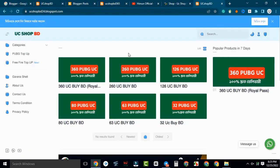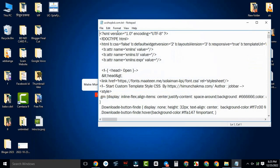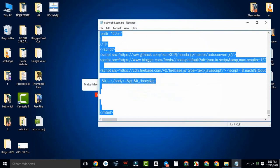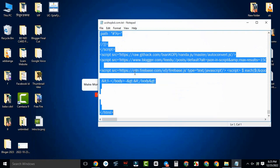You can look at this website and see this file. I will give this script to 3 people for free.